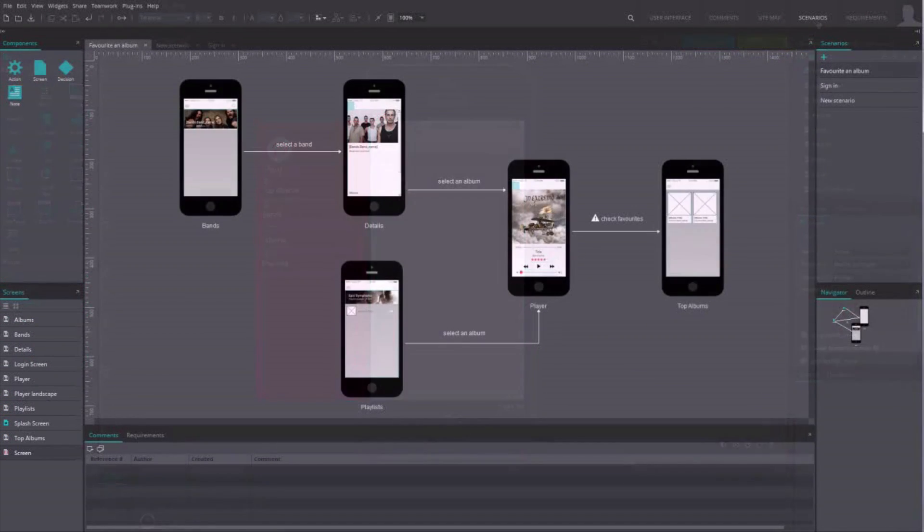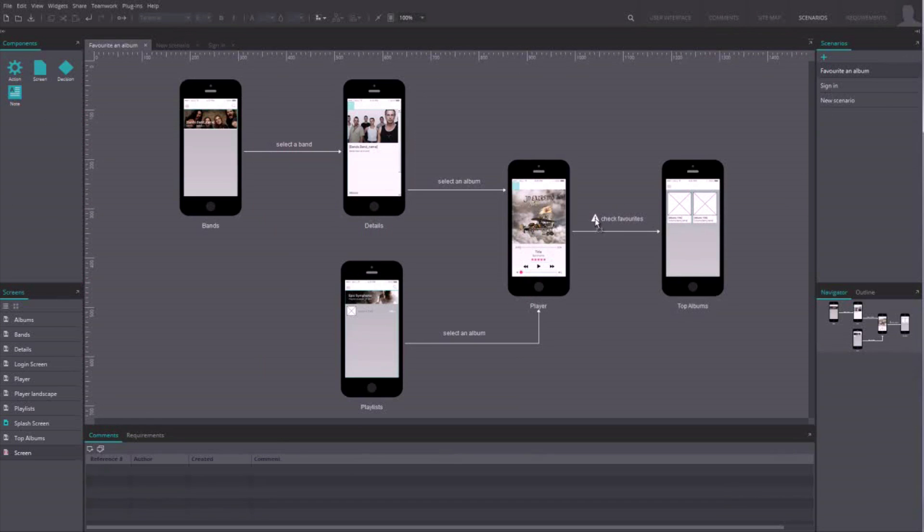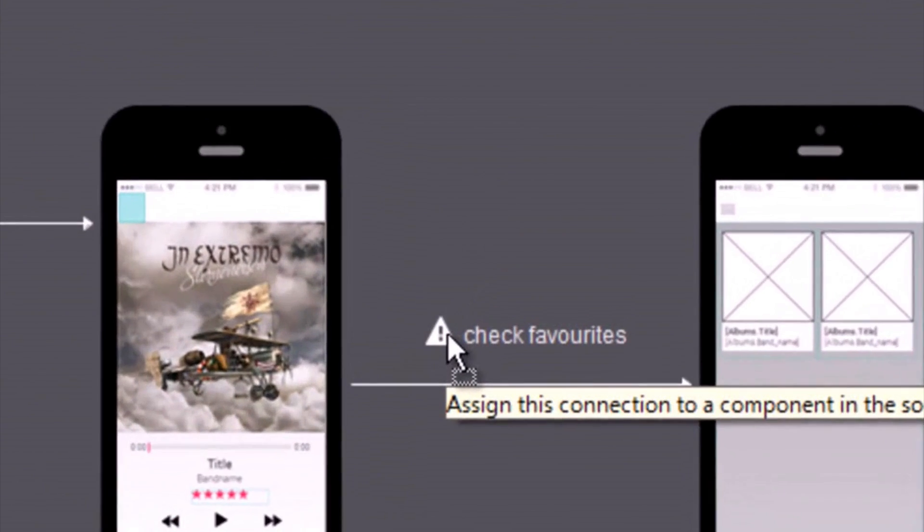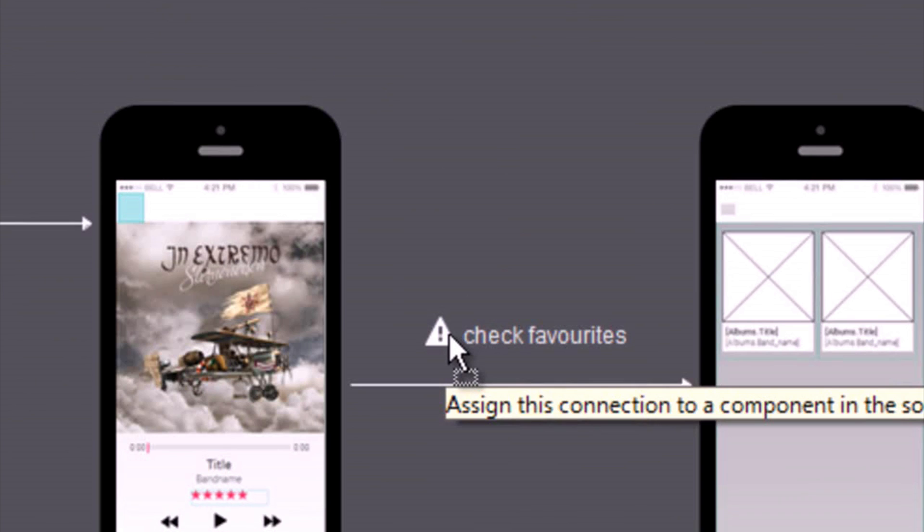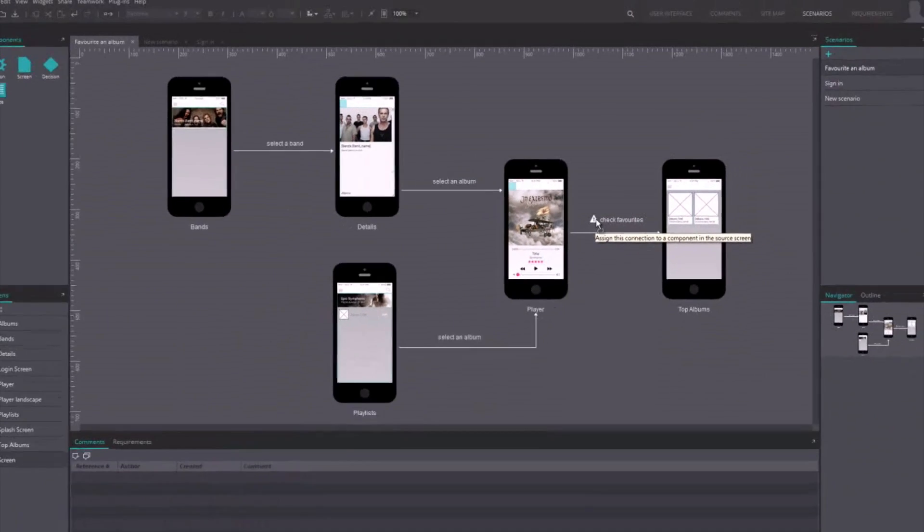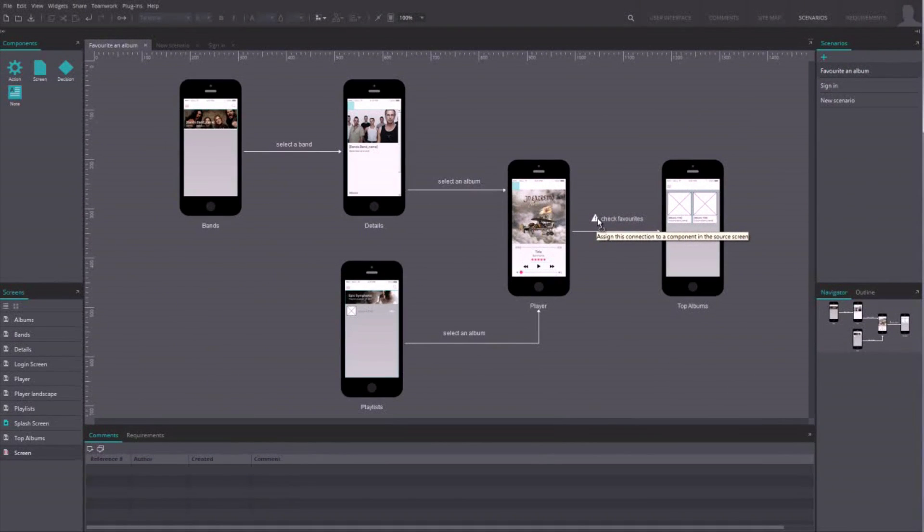Note that these navigation flows can be functional. If you link to existing screens of your prototypes, a warning sign will appear to tell you if there is indeed an interaction in the prototype.